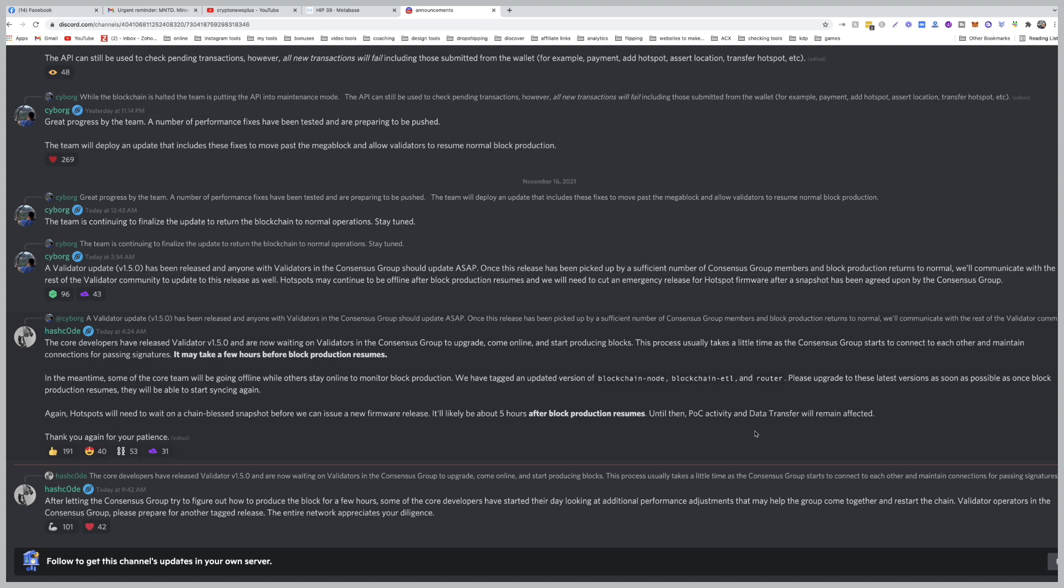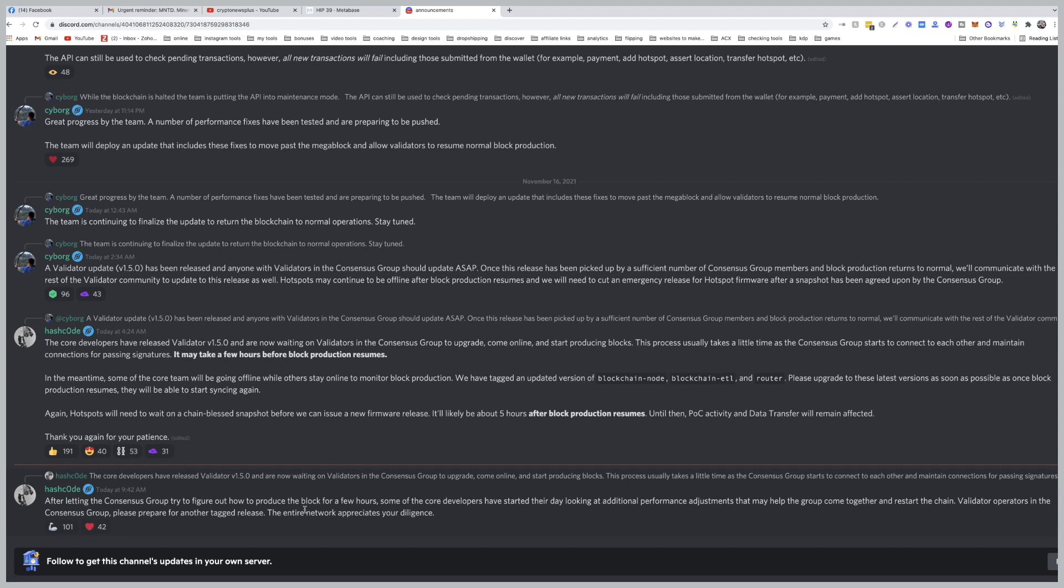Thank you again for your patience. And this is the latest as of today: After letting the consensus group try to figure out how to produce the block for a few hours, some of the core developers have started their day looking at additional performance adjustments that may help the group come together and restart the chain. Validator operators in the consensus group, please prepare for another tagged release. The entire network appreciates your diligence.